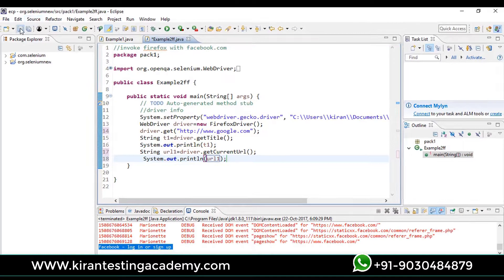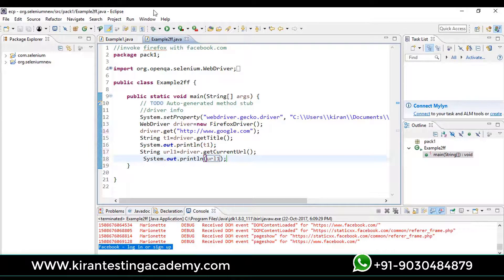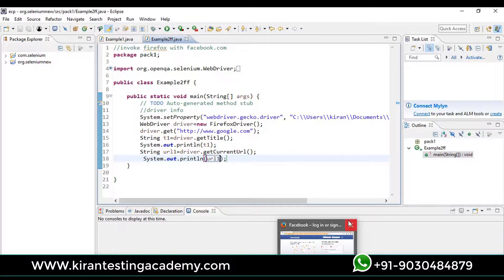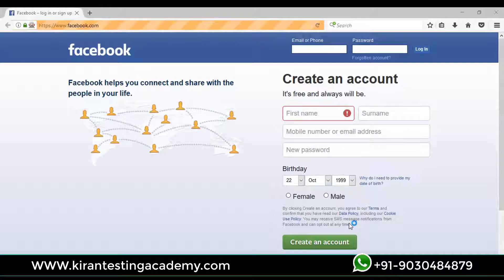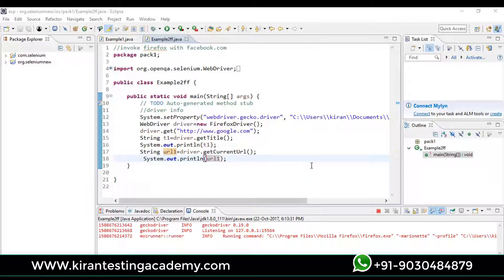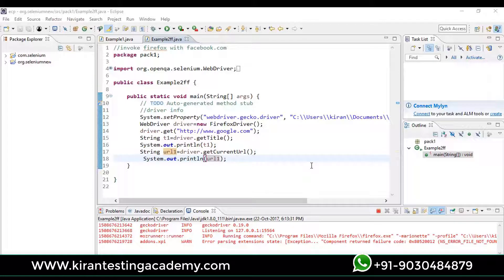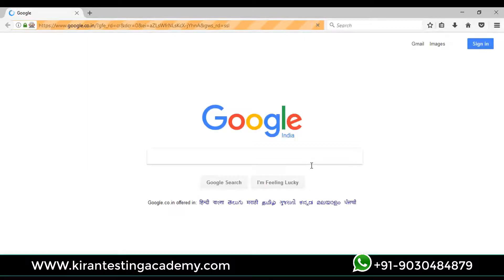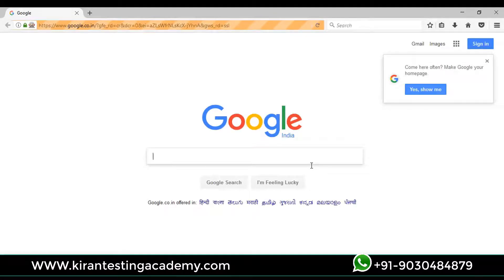Just simply we can run the test. Perfect. Now it will open gmail.co.in, it will get the title of that page, and it will get the current URL. Firefox on the screen. And you can see that it has been diverted into google.co.in and after that some reference.